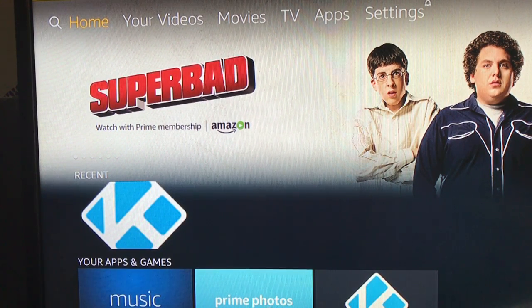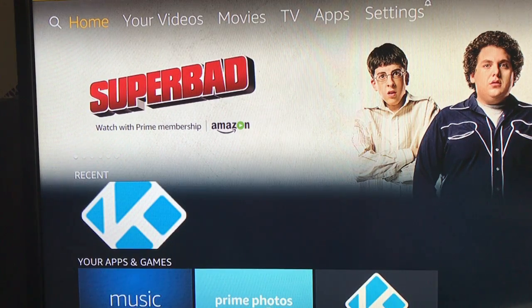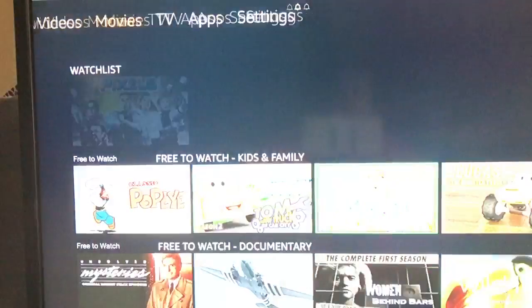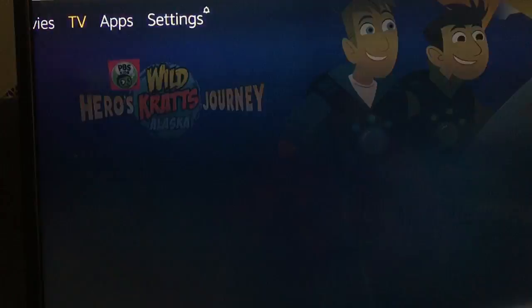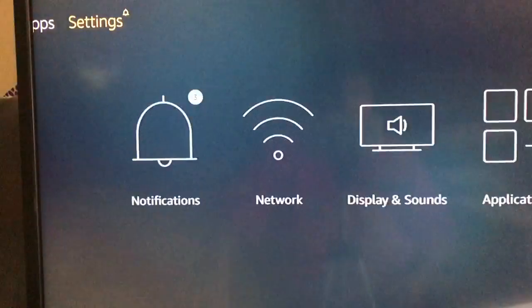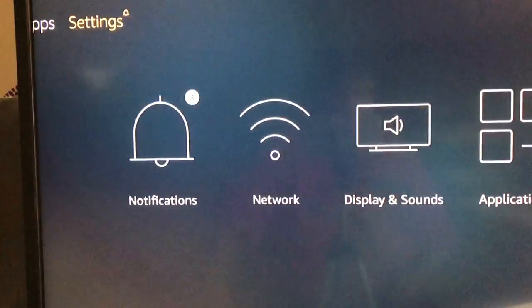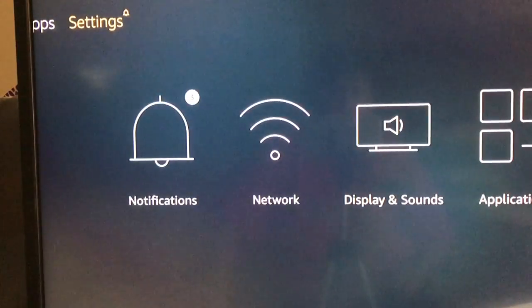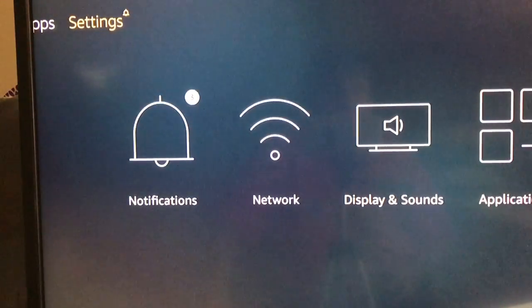As you see on the very top highlighted in yellow the word home, I want to use my right arrow button and I want to click over to the word settings. This is where we're going to be able to find where we change the time.